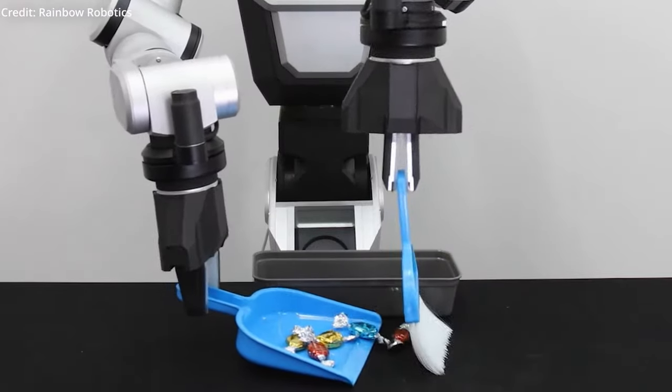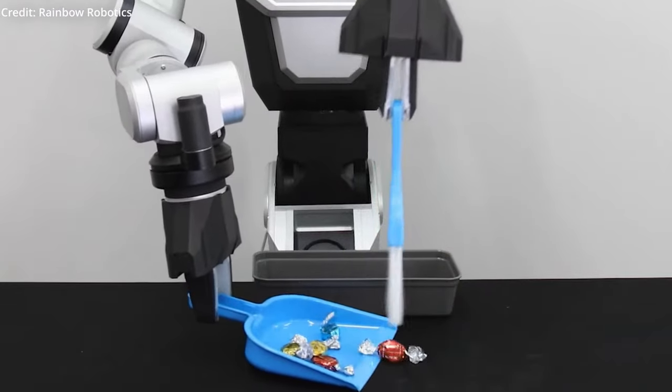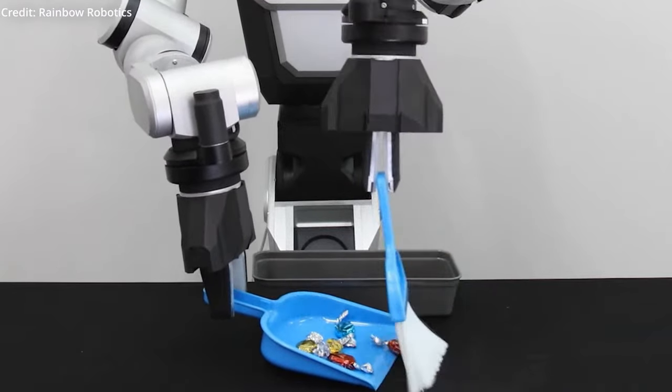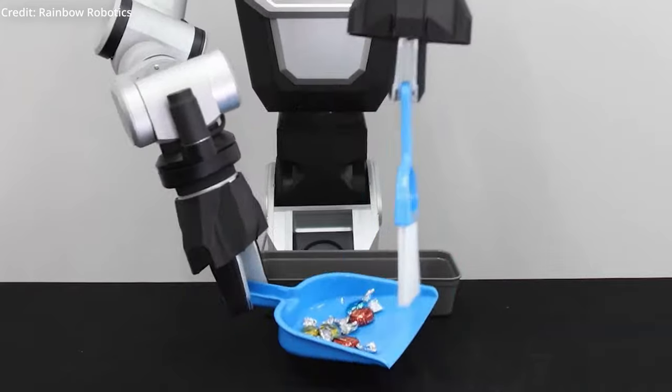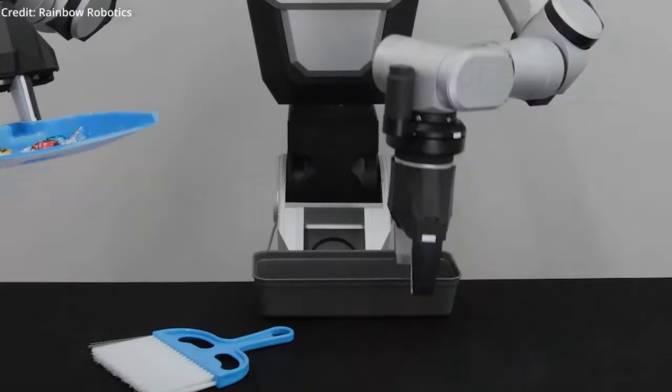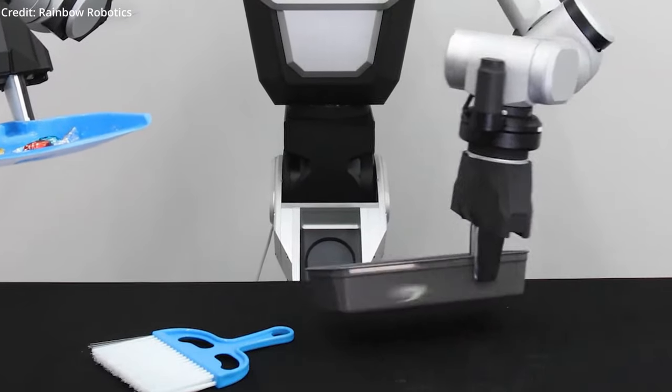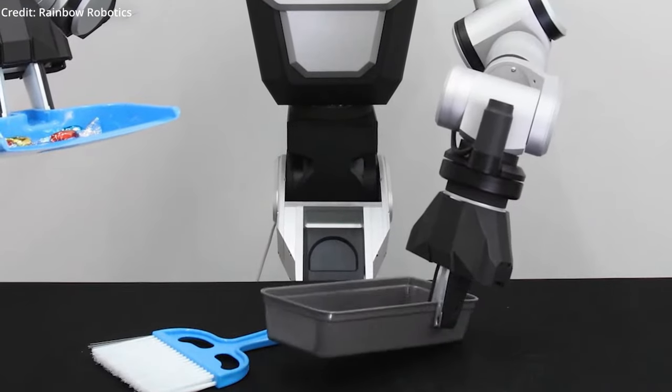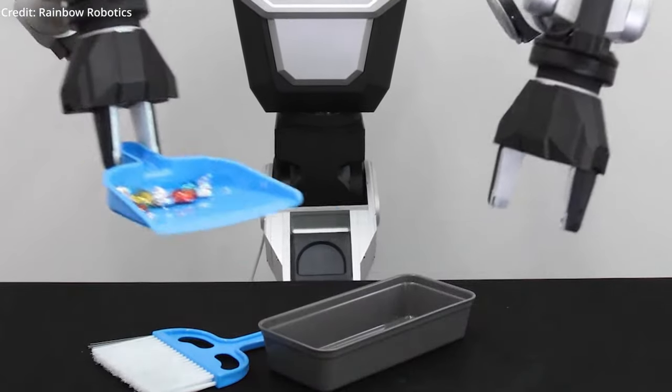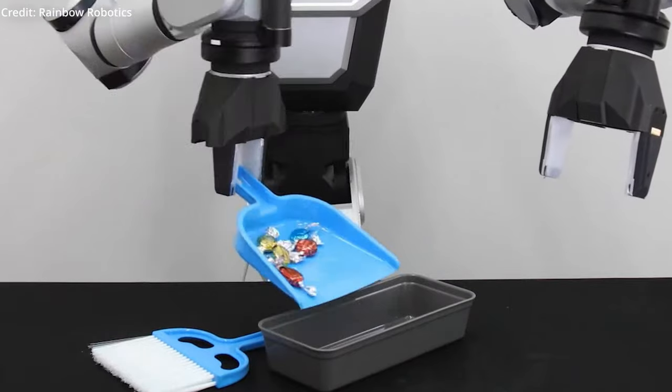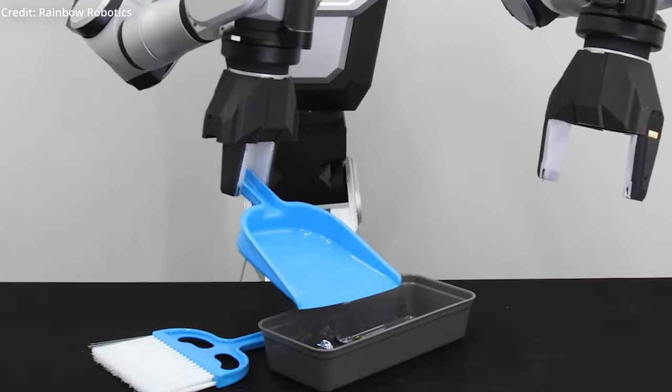As research, development, training and simulation efforts progress, Rainbow Robotics hopes to overcome the limitations of traditional industrial robots and deploy the RBY1 across numerous industrial sites.